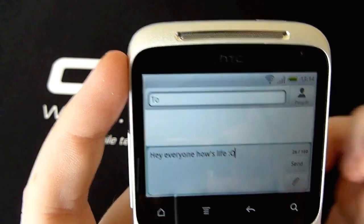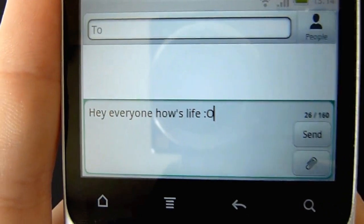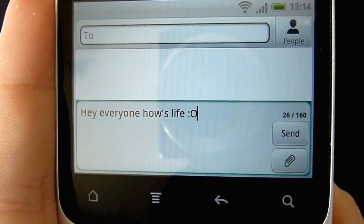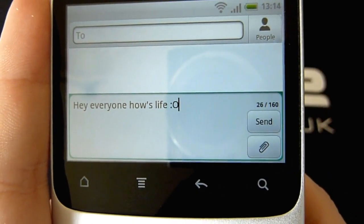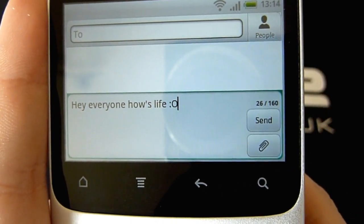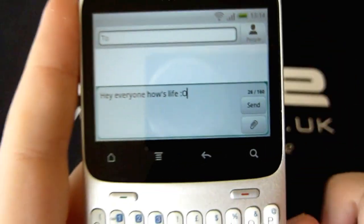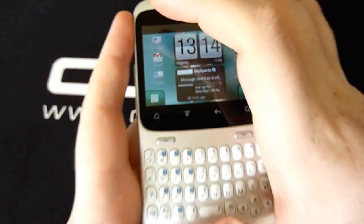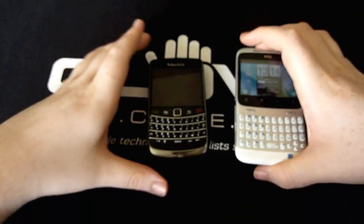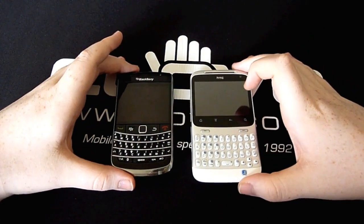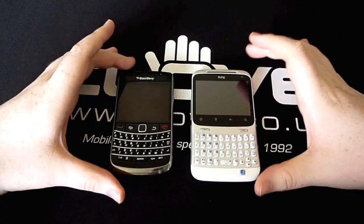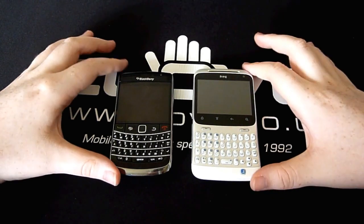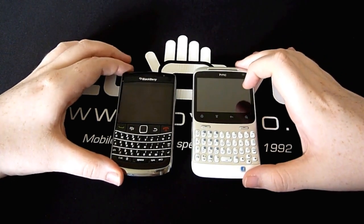We'll go with yelling on this one. So: hey everyone, how's life? — with a yell smiley. That's just how simple it is to use each of the keyboards on both devices. So that's a quick look at the actual software. It's not a full comparison — it's just looking at the main features of each phone.